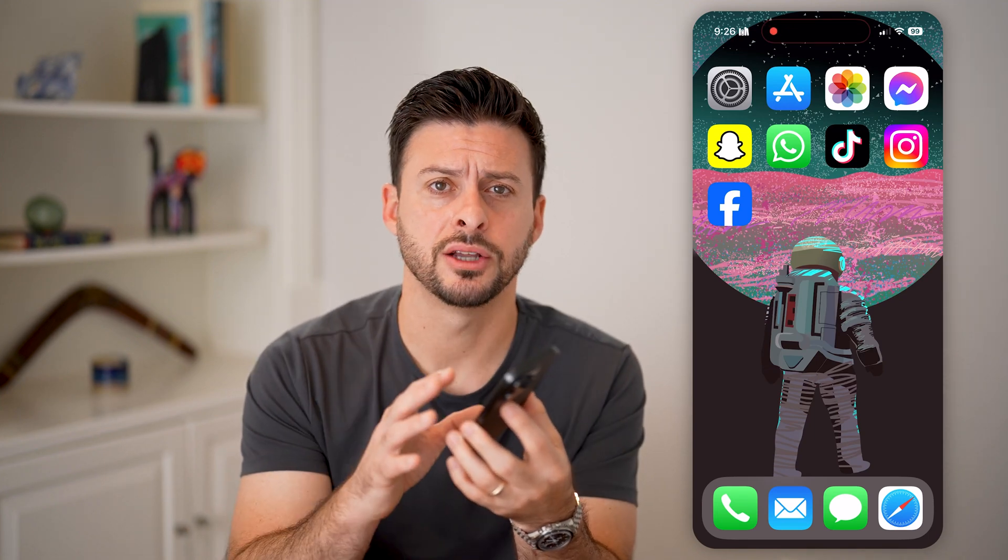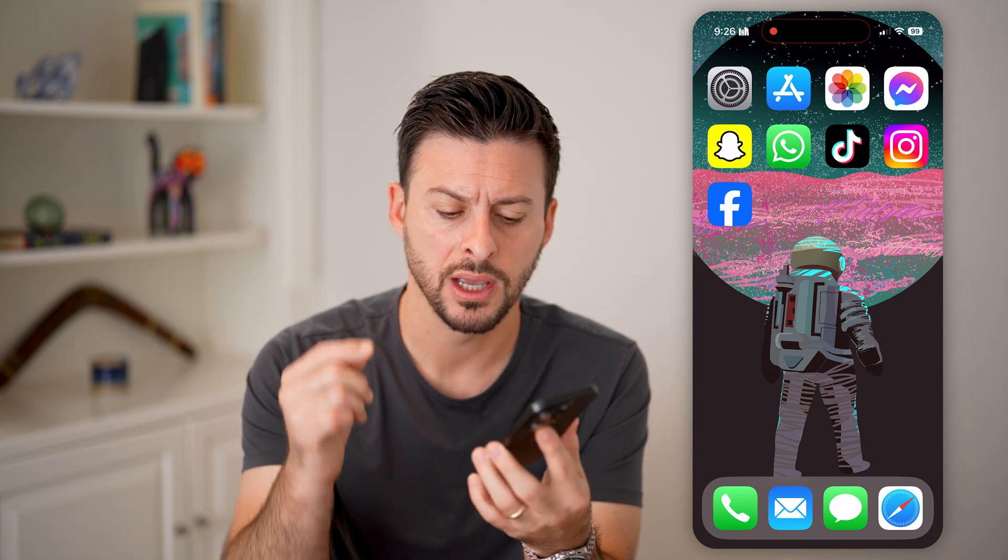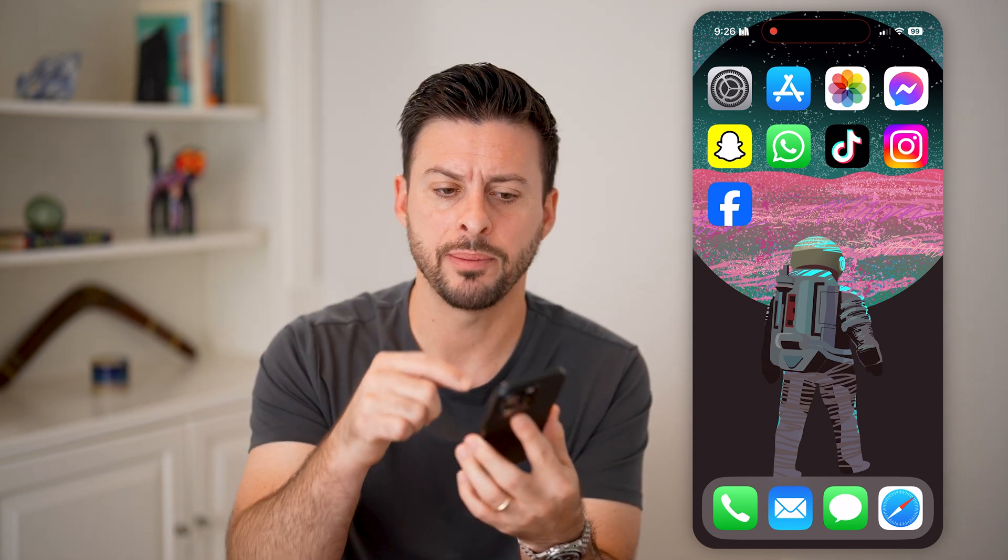Here's how to fix iMessage notifications not showing up on your iPhone. If you're on your iPhone and you get a text from somebody, but it doesn't pop up with the banner at the top or the notification, it doesn't ding, any of that, I'll show you how to fix it.